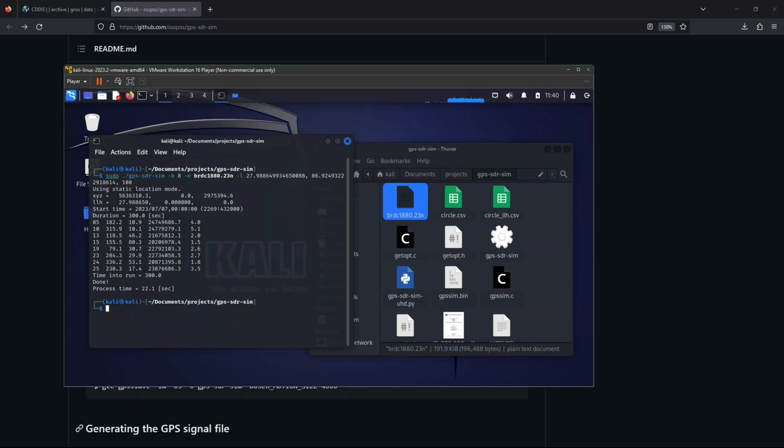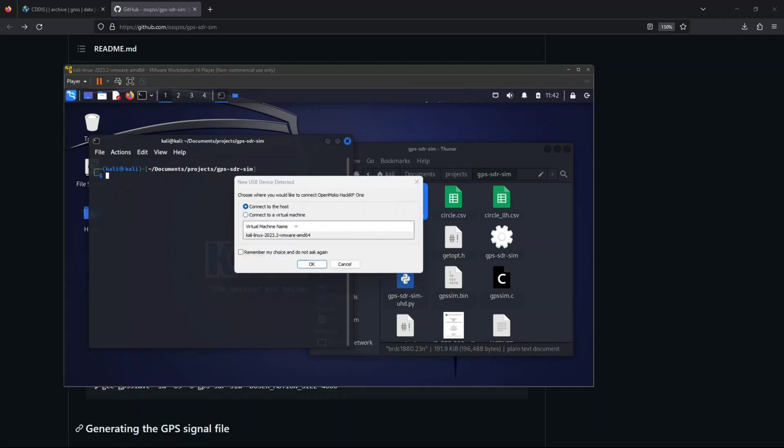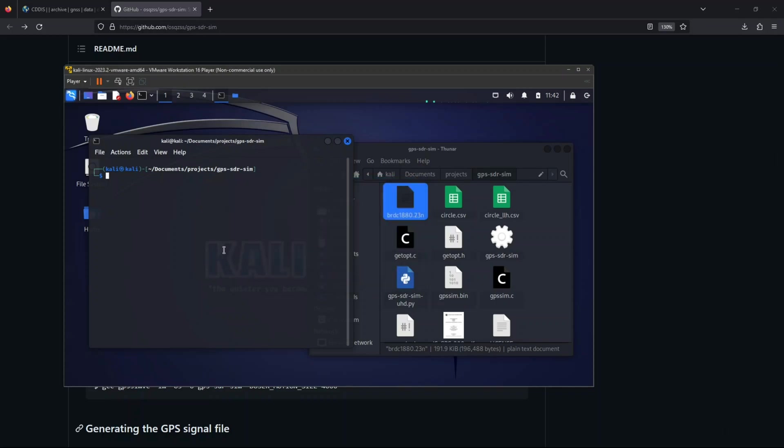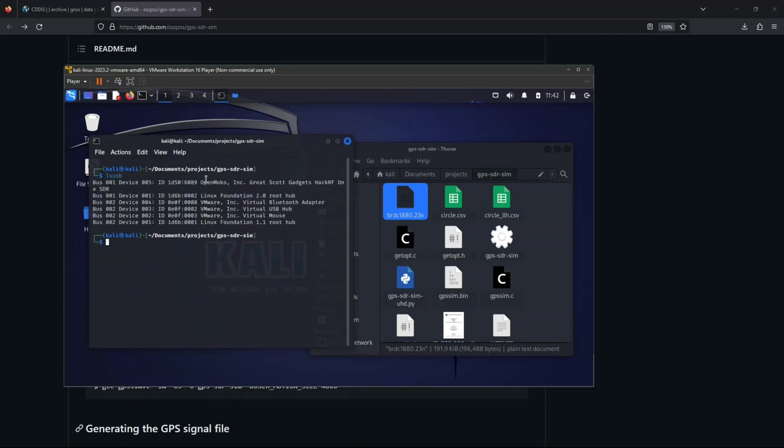Okay. Now that we are done, the next thing that we need to do is to feed this, the bin file that was created, to our HackRF. Now, the next thing we need to do is to attach our HackRF into our PC. And let's connect it to the virtual machine. Click okay. Now, let's type lsusb. And here it is. HackRF is currently connected to our virtual machine, so it's all good.